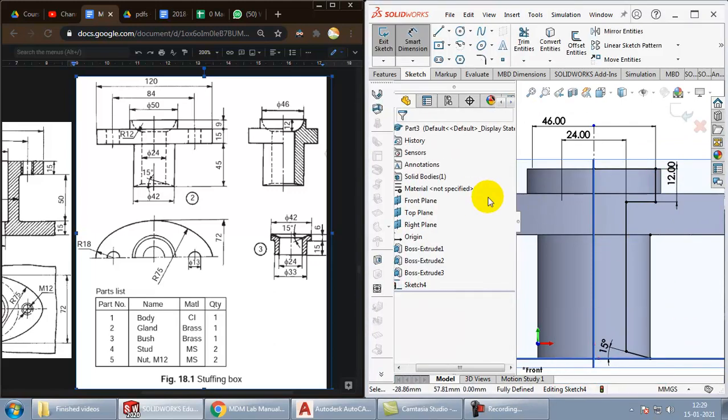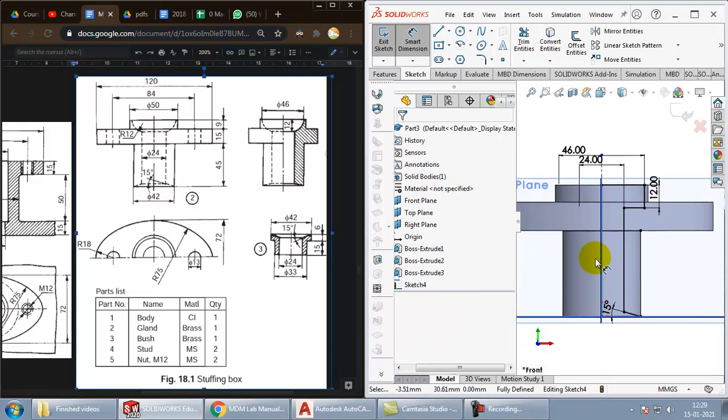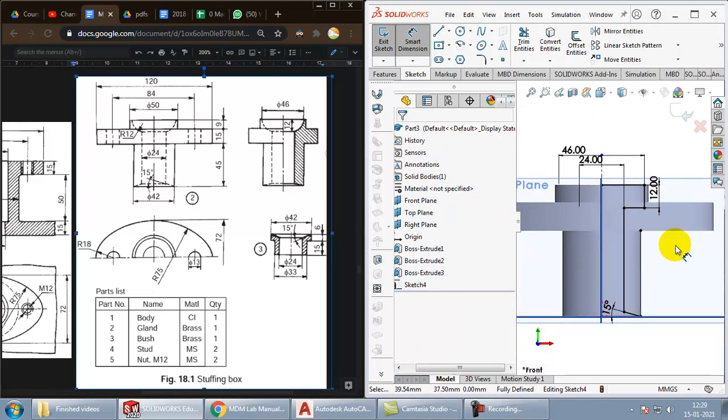You can see the whole part has become black which means it is completely constrained. Now we have to come out of the sketch.